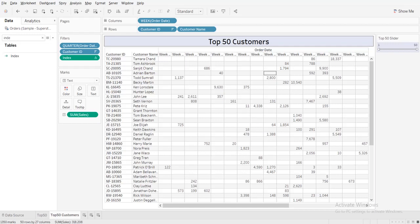Hey all, my name is Arjun. Today I'm going to show you how we can create a top 50 customer table in Tableau and then use the slider top 50 slider to filter the data.